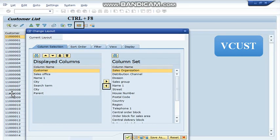Once the report is displayed we can change the layout of the report by simply pressing this change layout button or use the shortcut key Control F8.